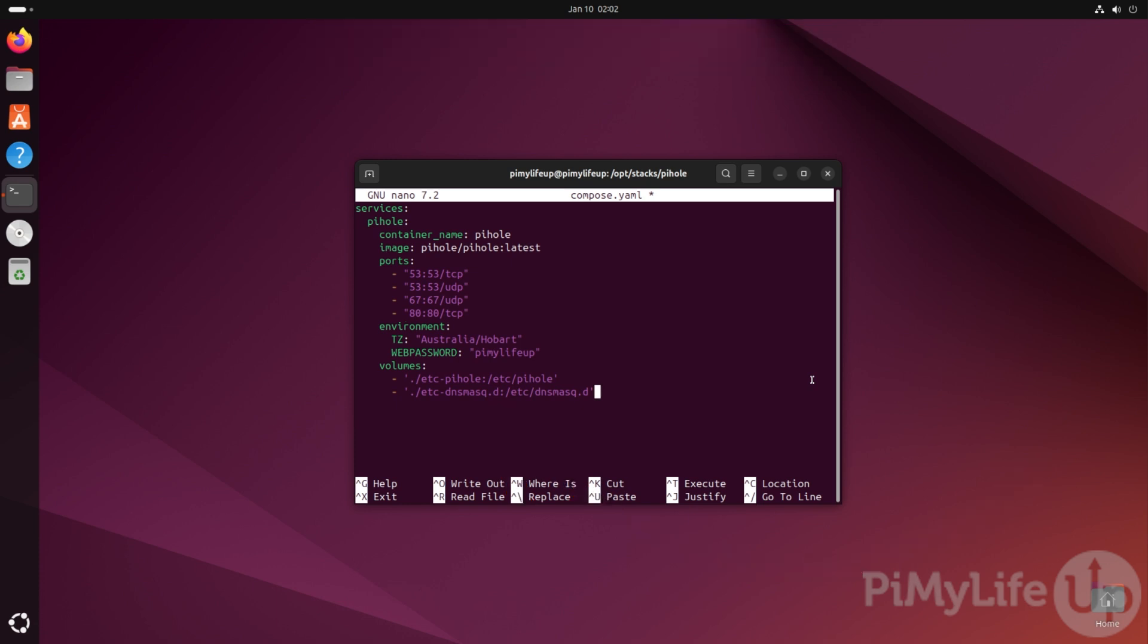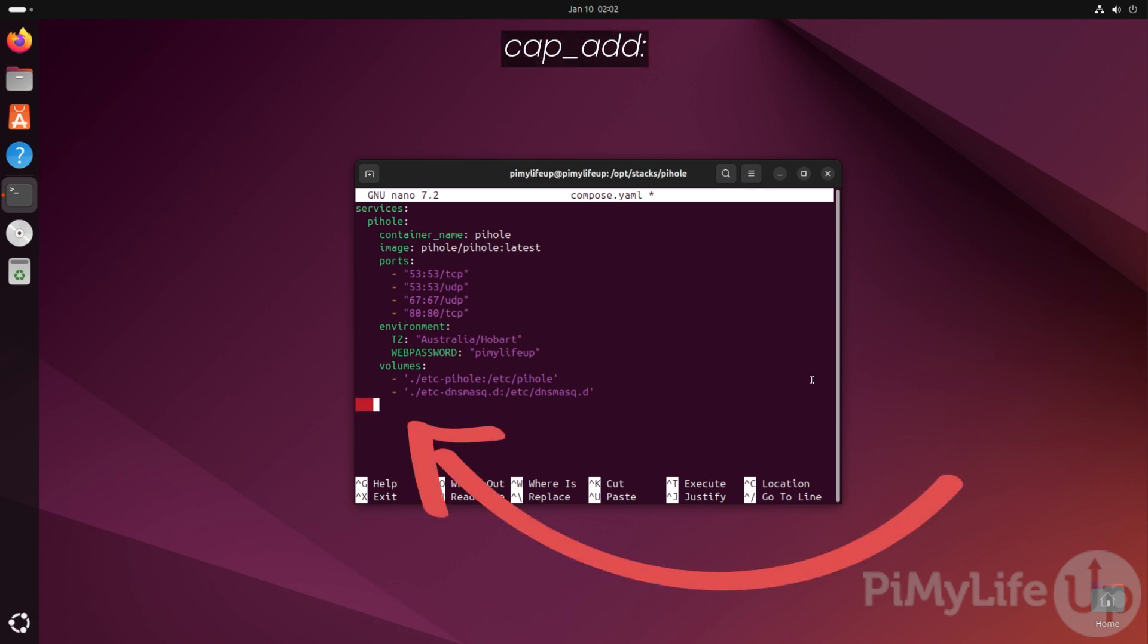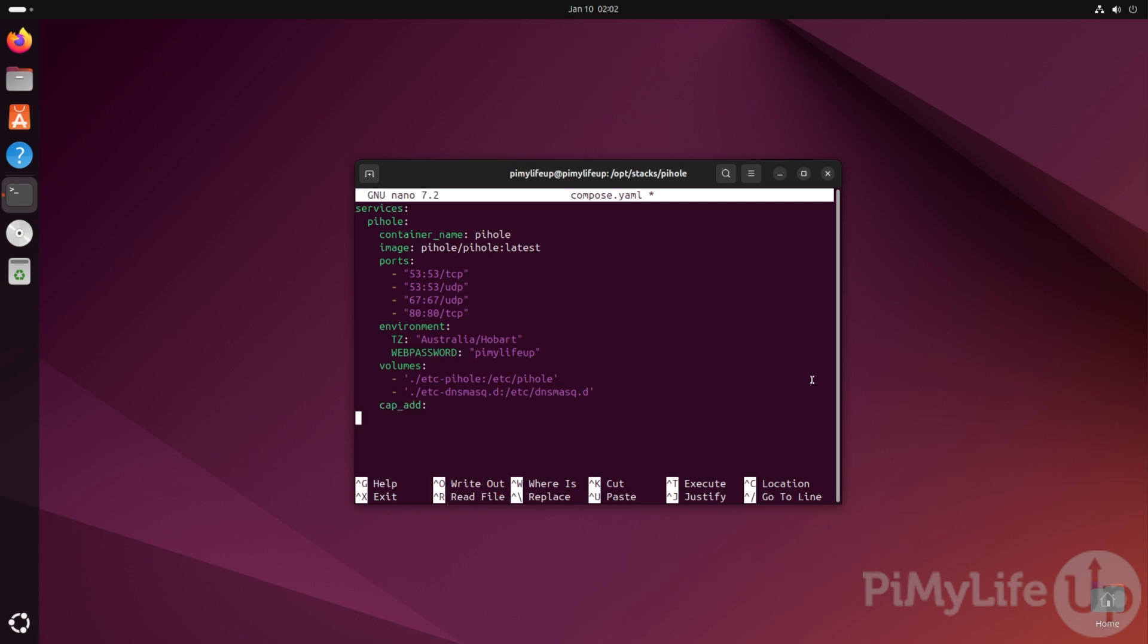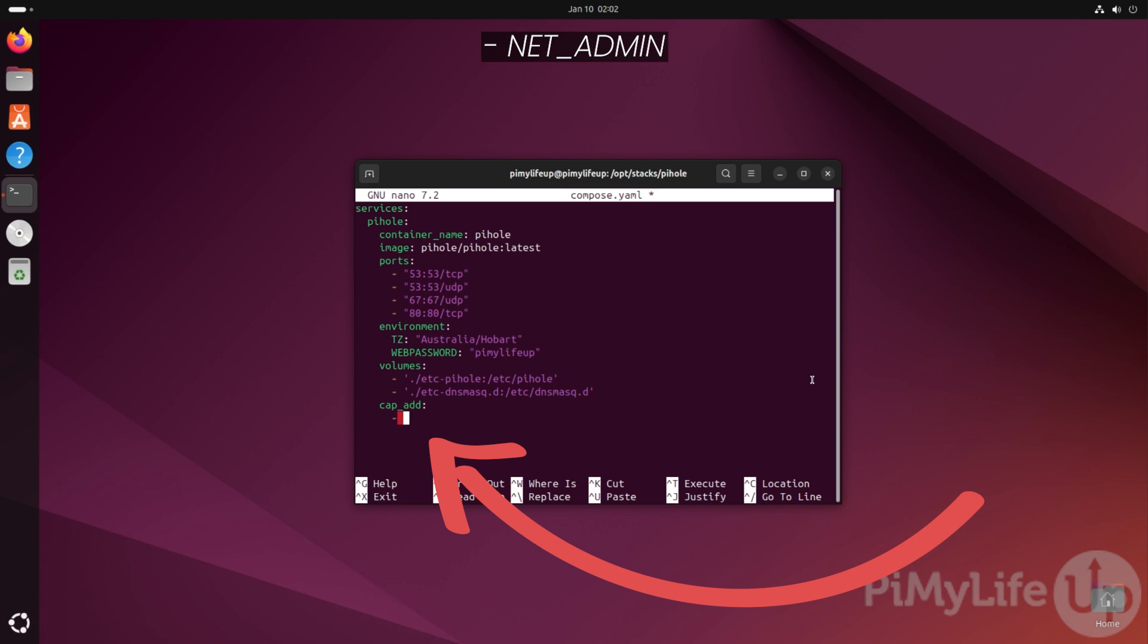Next, we need to ensure that this docker container has some additional capabilities not typically added by docker. To define these, type in cap_add followed by the colon symbol. Underneath this section, you'll want to type in - NET_ADMIN all in uppercase. This capability will allow our Pi-hole container to control certain aspects of the Linux networking system.